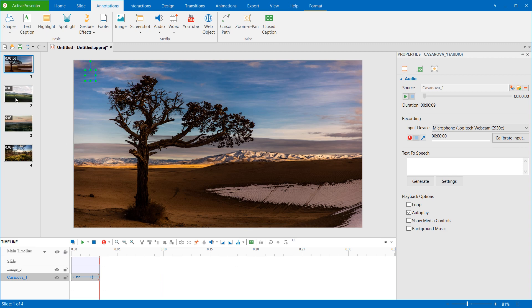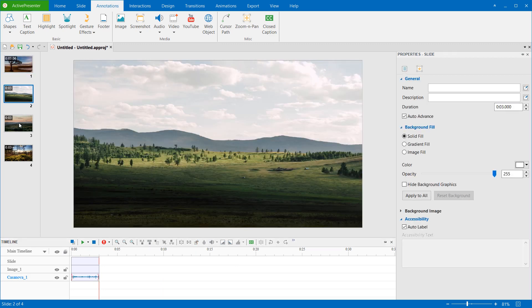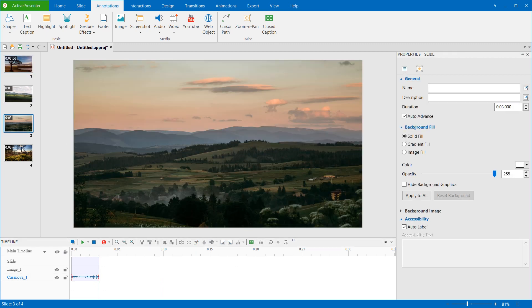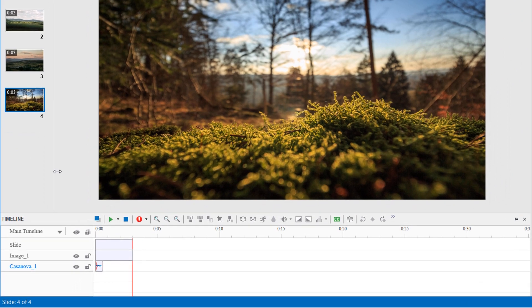As you can see, the audio file stretches to all of the slides. However, it doesn't cover until the end of the last slide, because the audio file duration is shorter than the project duration.